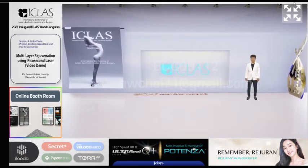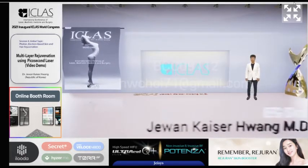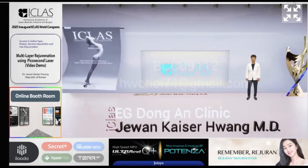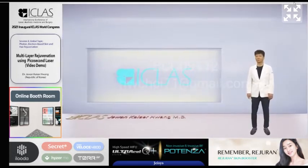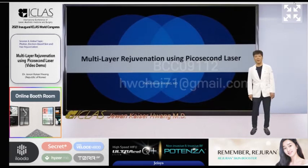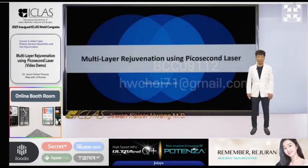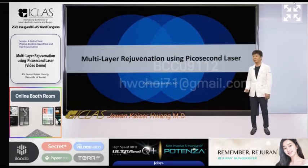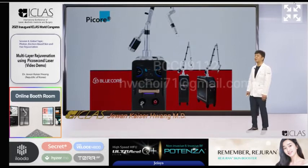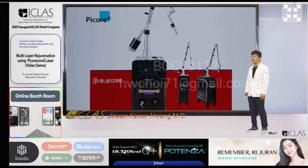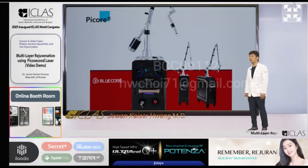Good afternoon, everyone. My name is Jaewan Kaiserhwang from South Korea. Today, I am here to talk to you about multi-layer rejuvenation using picosecond laser. The laser I am going to introduce today is a picosecond laser called PICO.